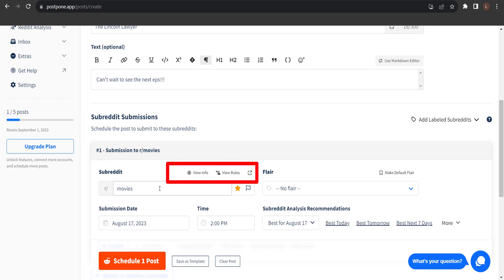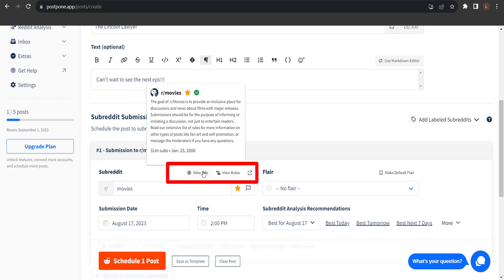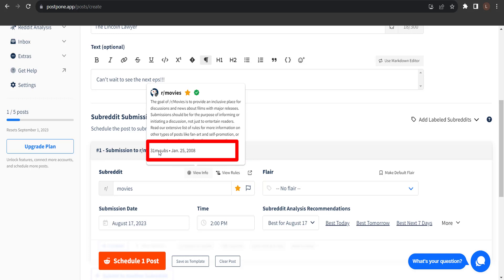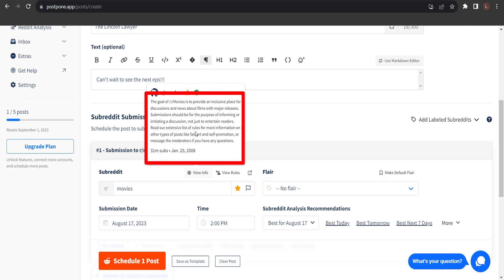So, if I click the View Info button, here I can see the description of how many subscribers there are, the date the subreddit was created on, and some more information.